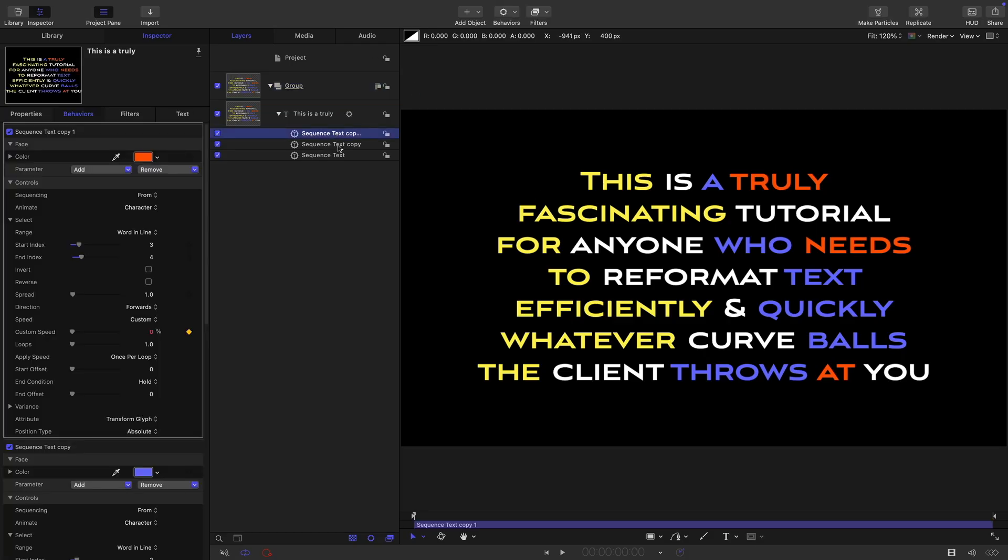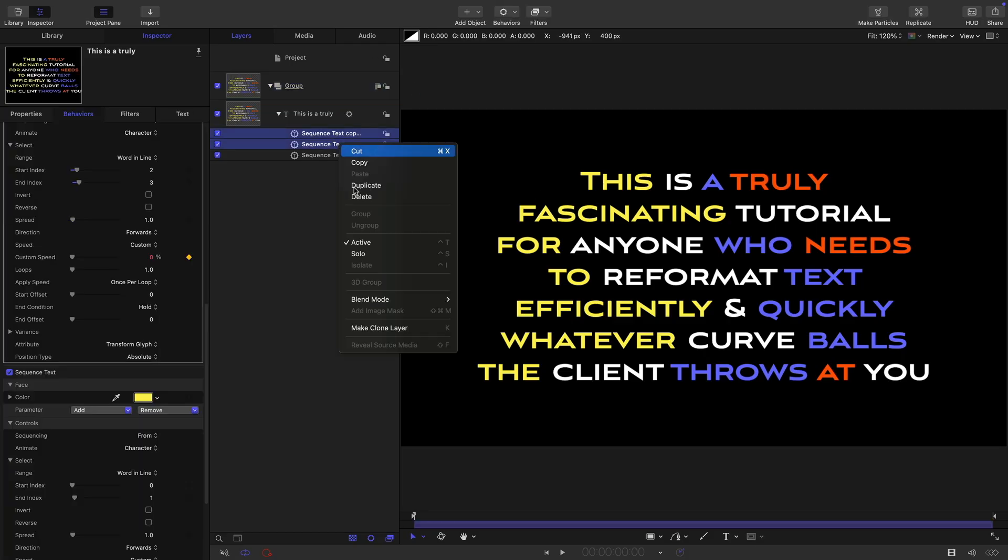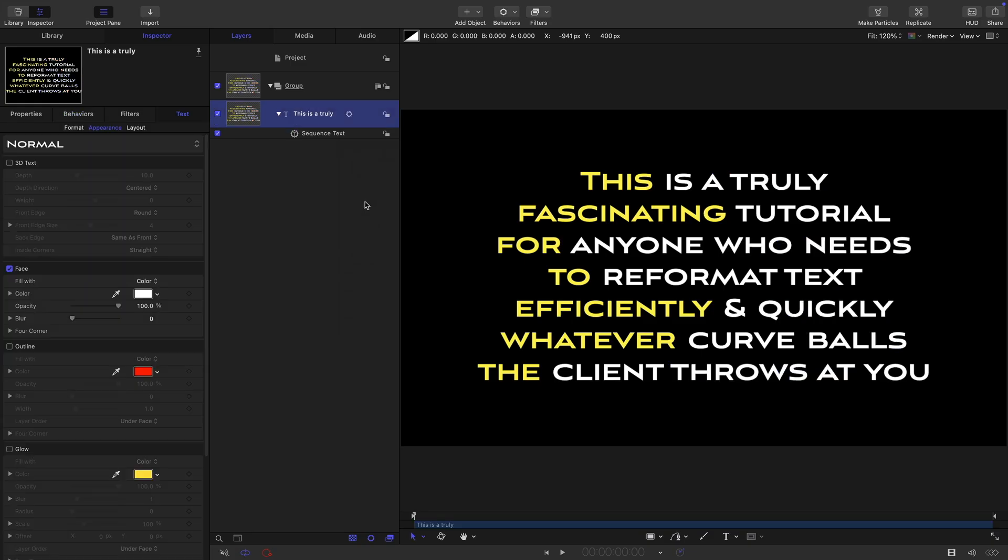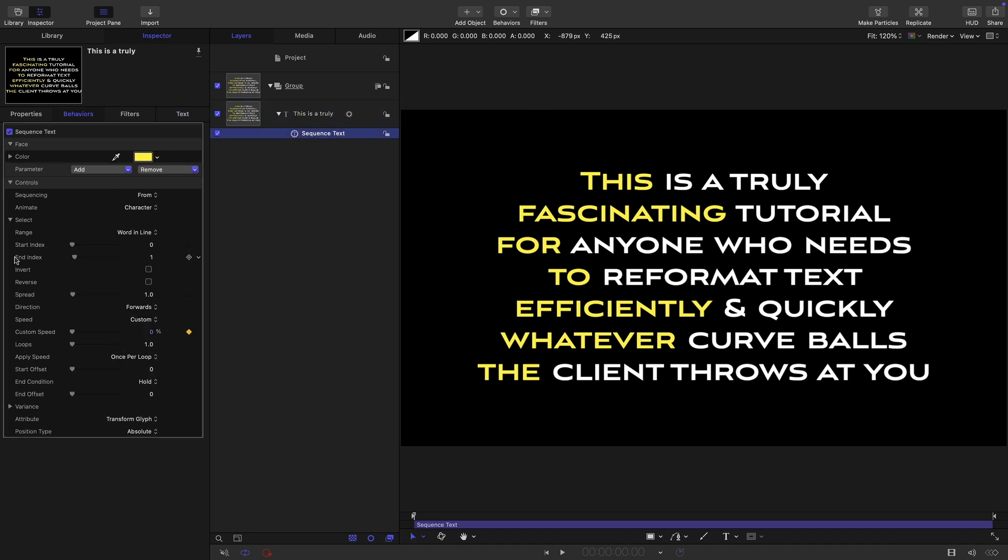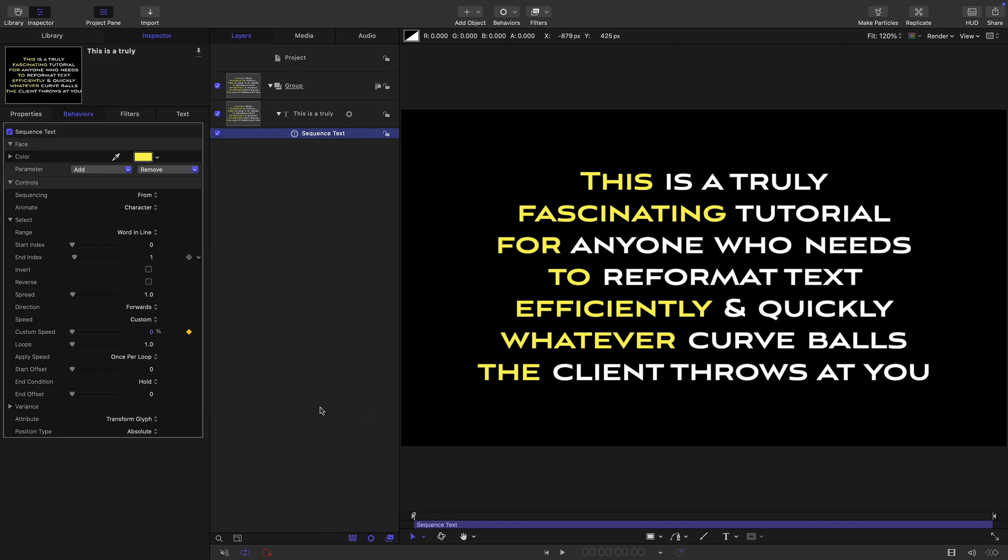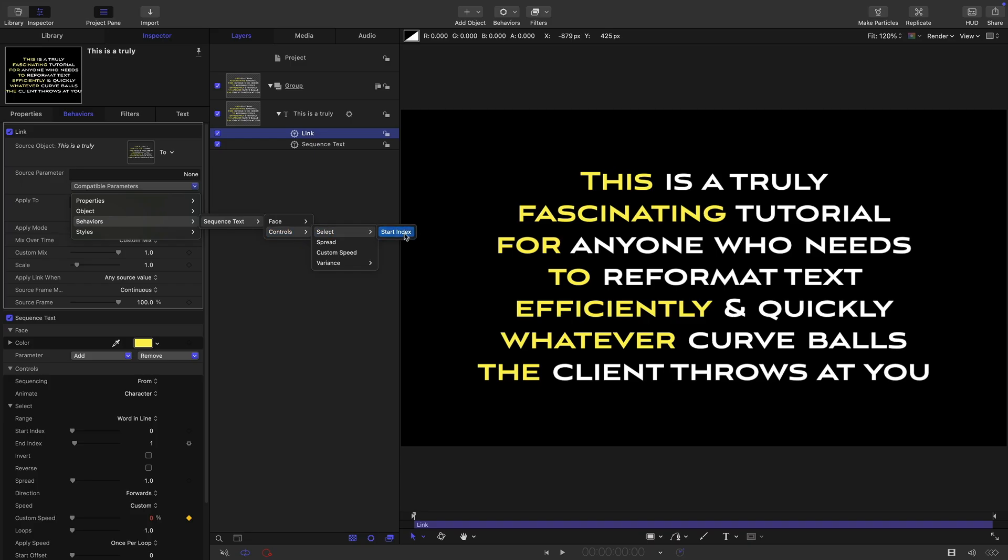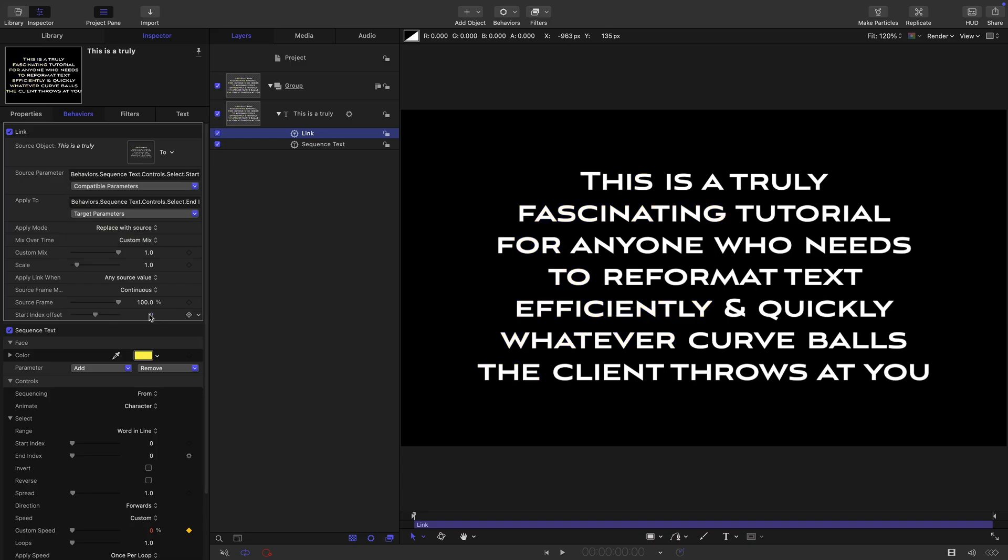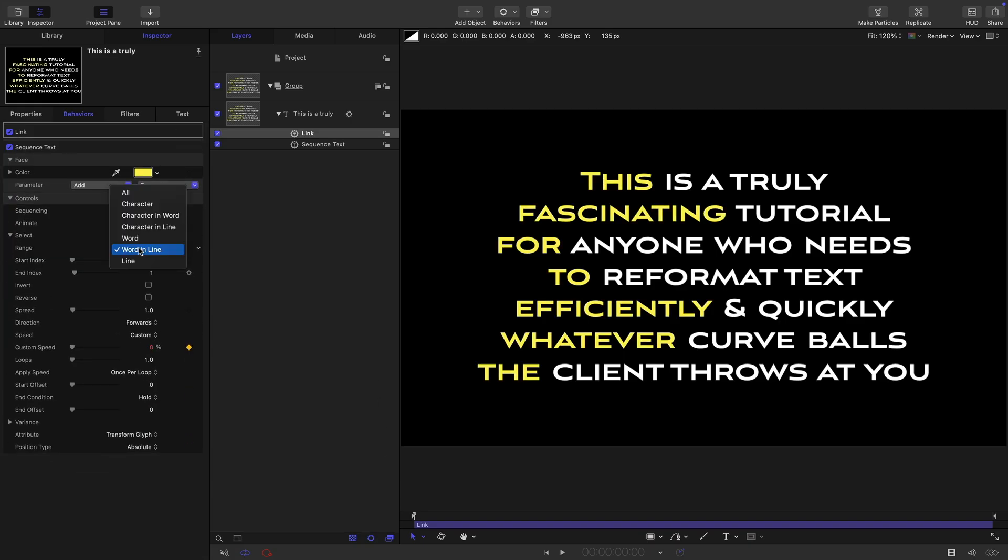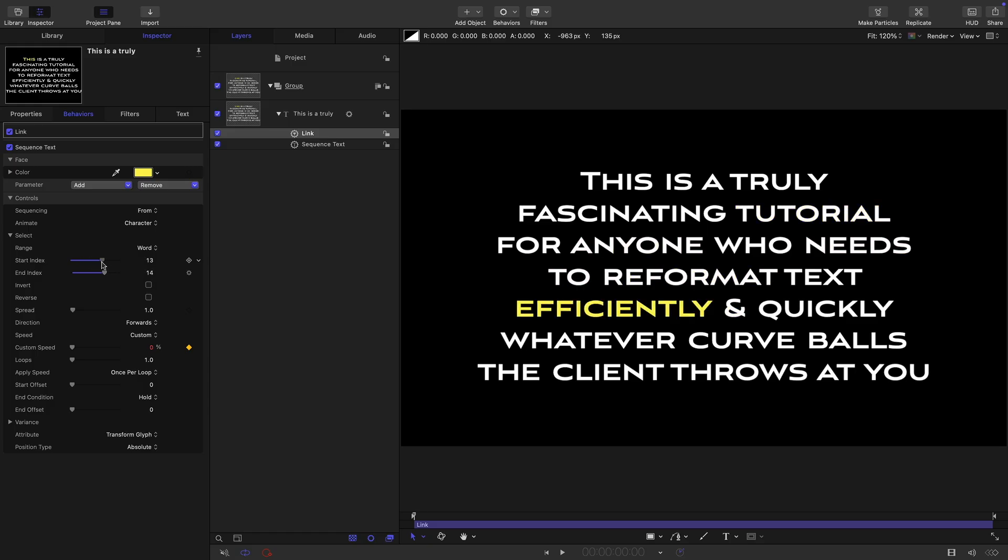Let's look at a couple of other examples. I'm going to delete all except the first of these sequence texts. What we're going to do is create the effect of each individual word being highlighted in sequence. So let's come back to the behavior. The way we're going to do this is to link the end index to the start index. Let's add parameter behavior and link. Let's grab our text, use it as this object source, come here, behaviors, sequence text controls, select start index. And what we need to do is set the start index offset to one. Let's hide that link behavior, set the range to be word. And now if we animate the start index, you can see we can highlight each word separately, one at a time.